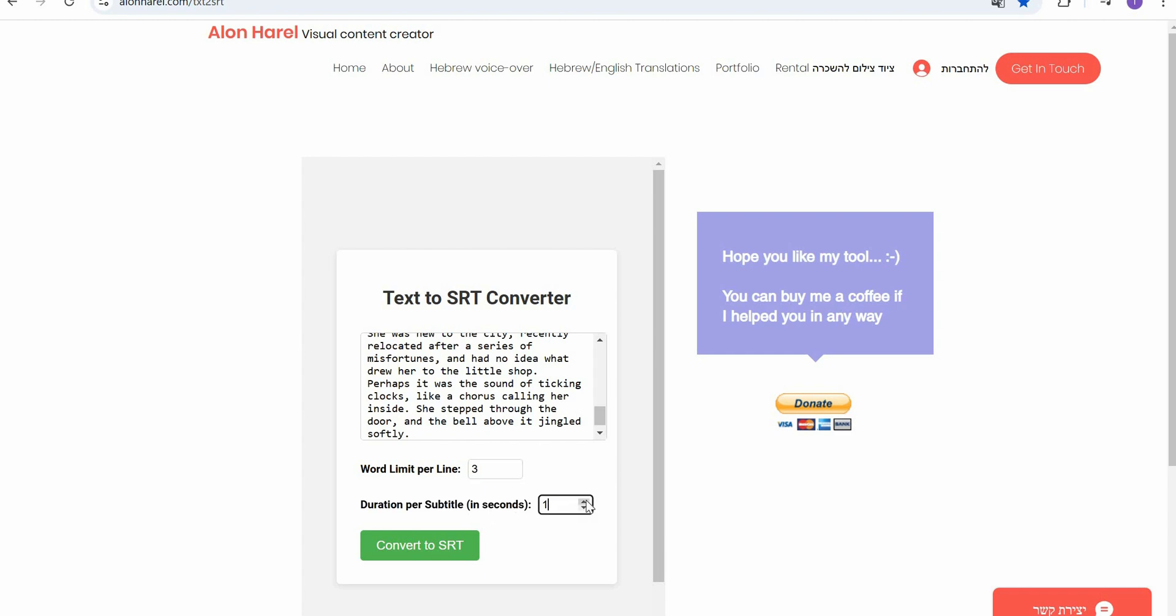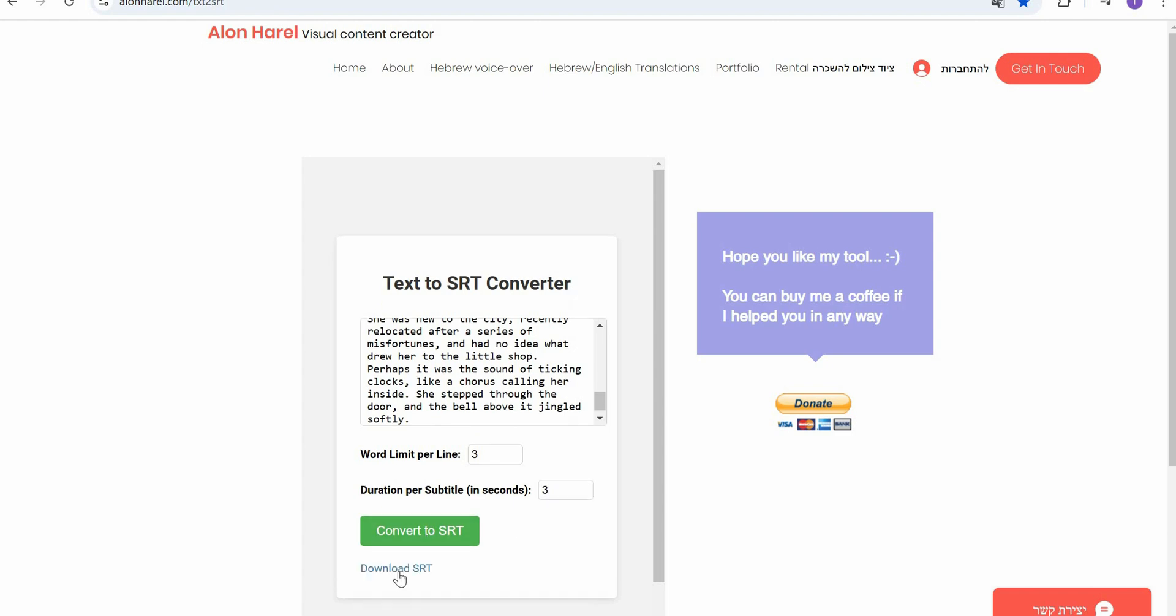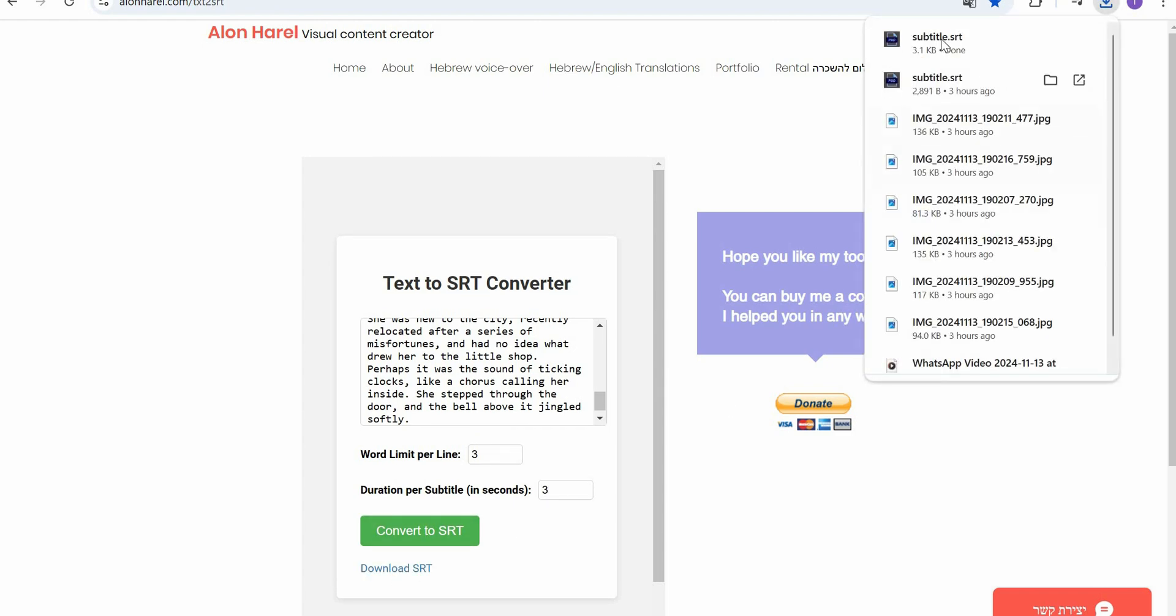Just click here convert to SRT and download SRT. It is downloaded and here you go. So I hope you like this video. The link for this website you will find in the description box. You can convert as many as you want. Have a nice one, bye.